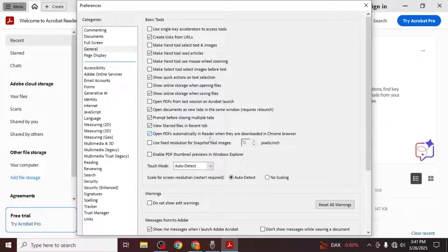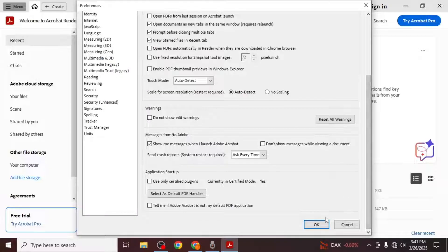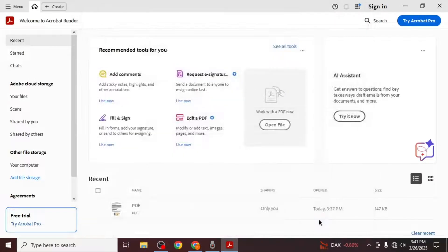To stop this behavior simply uncheck this box by clicking on it once. After unchecking the box make sure to save your changes by clicking on the OK button at the bottom of the window.